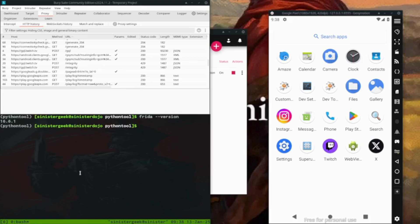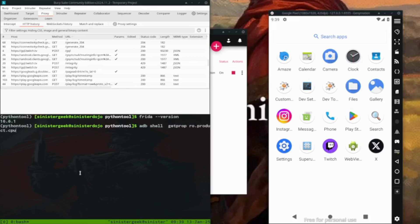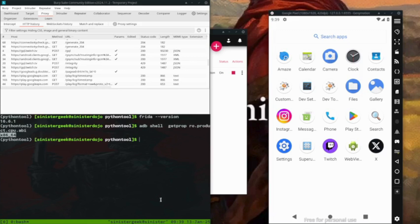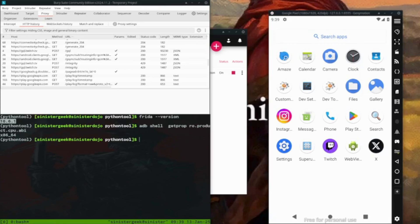Let's check the version, so this is the latest one. Then if we were to just take the architecture, we need this later. So we could do ADB shell, getprop ro.product.cpu.abi. So we have x86_64, that is our architecture, and the Frida version.